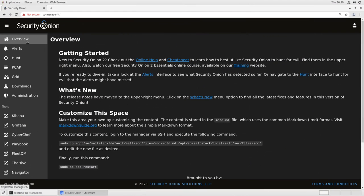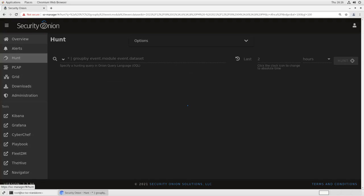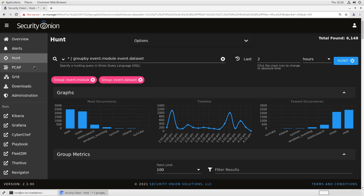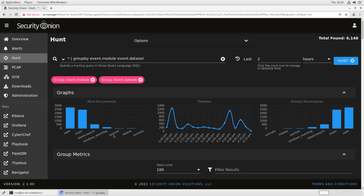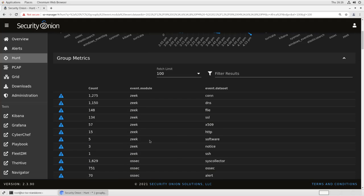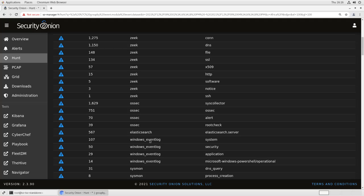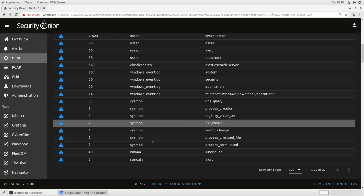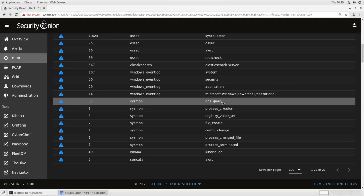So let's see what that looks like in Security Onion. So if we go back to the Security Onion console and take a look at our Hunt interface. Right now we have Hunt set to break everything out by Event Module and Event Dataset, and you see we have Sysmon broken out as a separate Event Module here. If we scroll down in our group metrics,